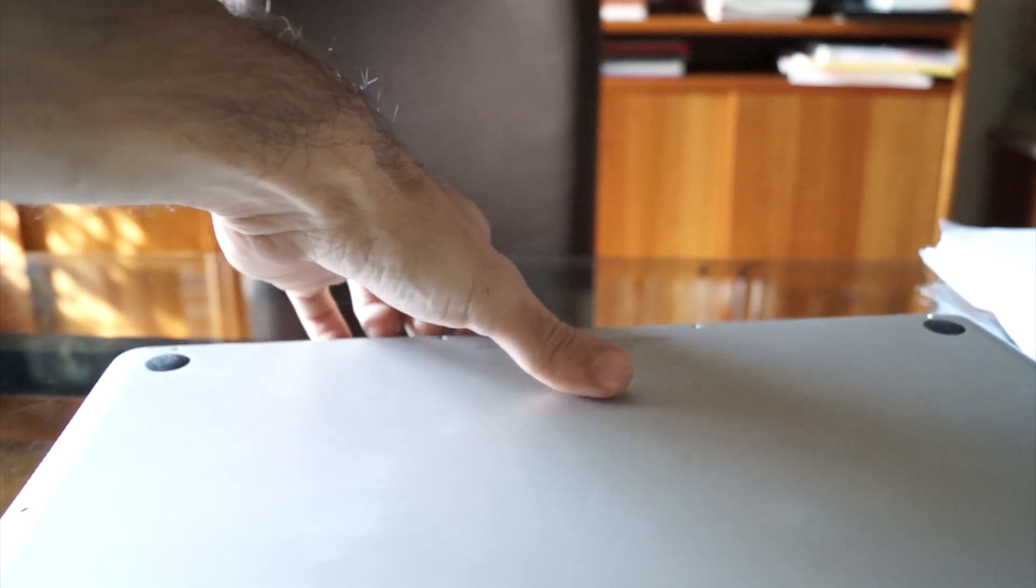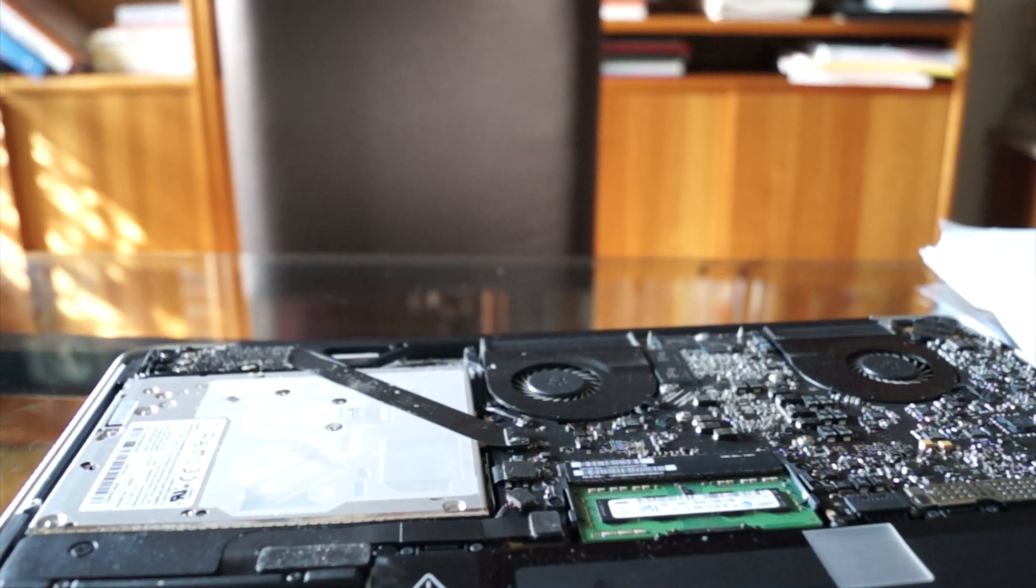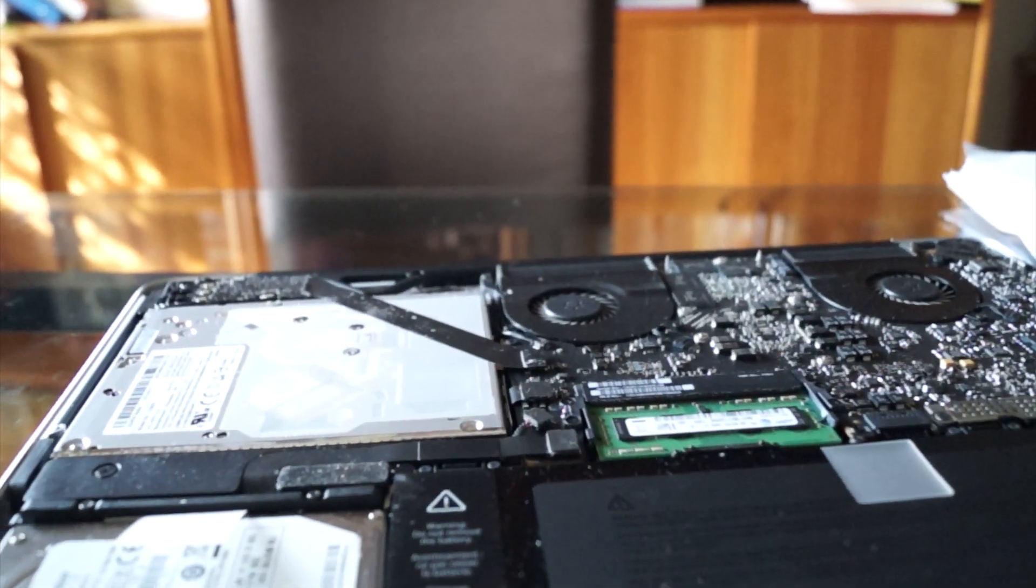Once you have all the screws out, the back cover should just pop out like that, and you're going to have everything exposed.